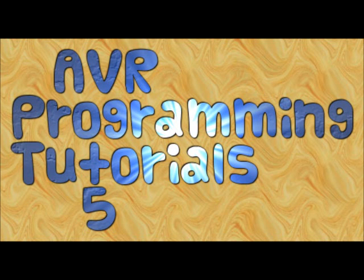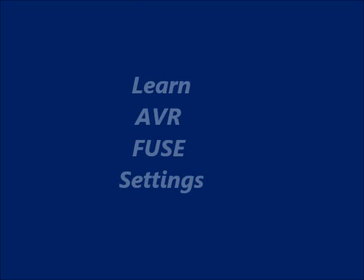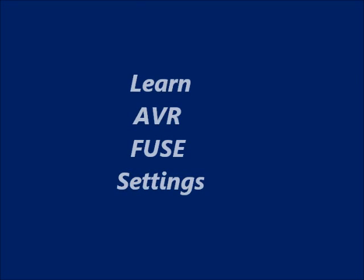Hello all. Welcome to the AVR programming tutorials video 5. In this session, we shall see the AVR Fuse settings.